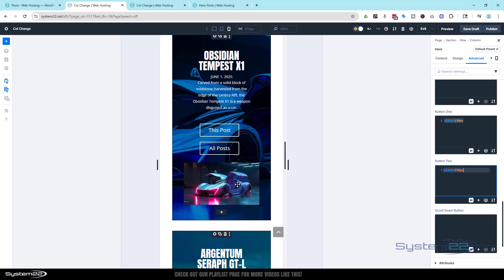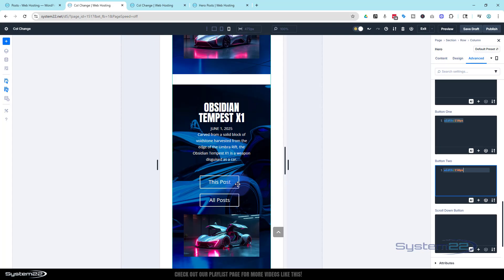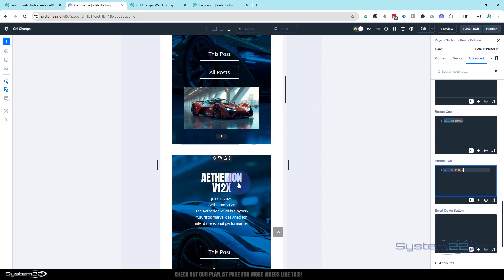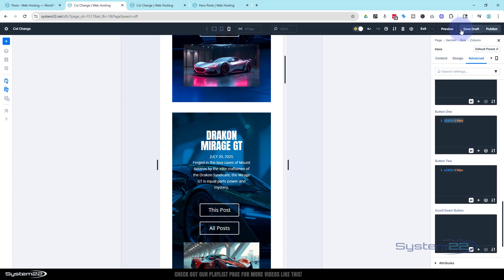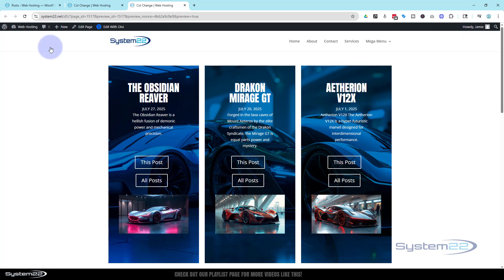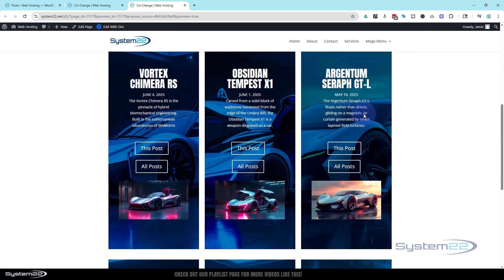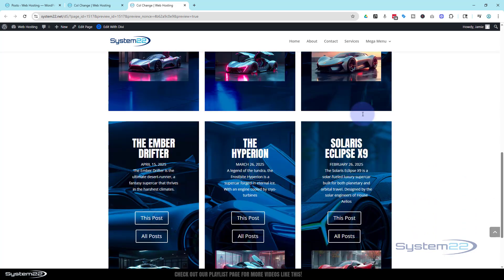You may want to do that. So let's save our changes here. Save draft or publish if you're ready. And let's preview this in the new tab. And here we are. We've got three nice little columns there. We've got pretty much everything lined up. It's looking good.